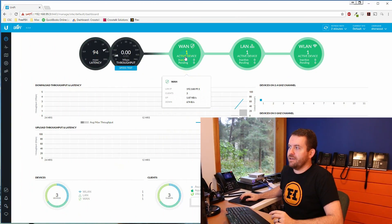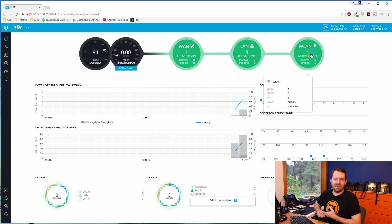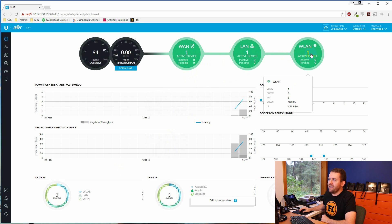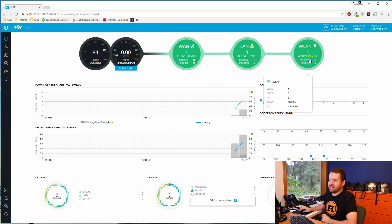Welcome to Crosstalk Solutions, my name is Chris. Today we have a really fun video — we're going to do a complete UniFi infrastructure setup from start to finish. Basically, we are going to get all three bubbles in UniFi green, and we're going to do that from scratch. We've talked about this a lot in the past, and everyone wants to see all three bubbles lit up.